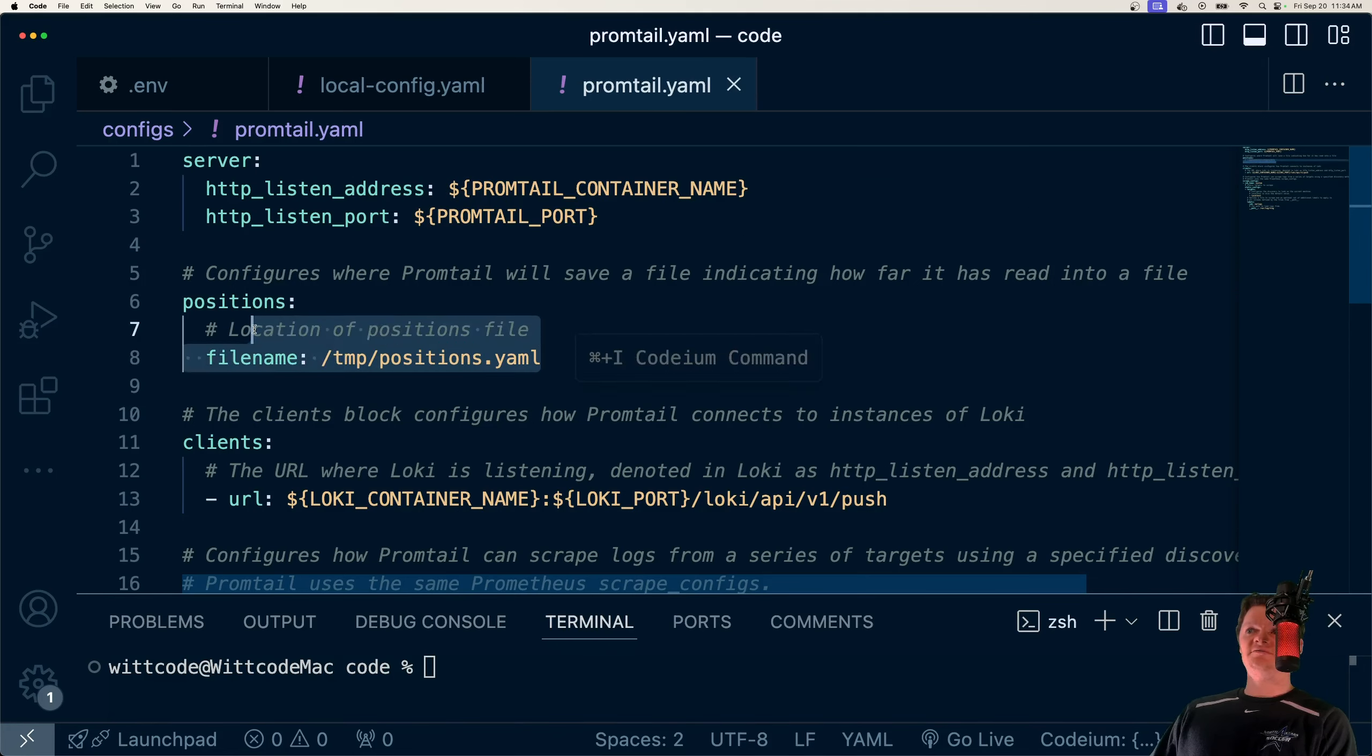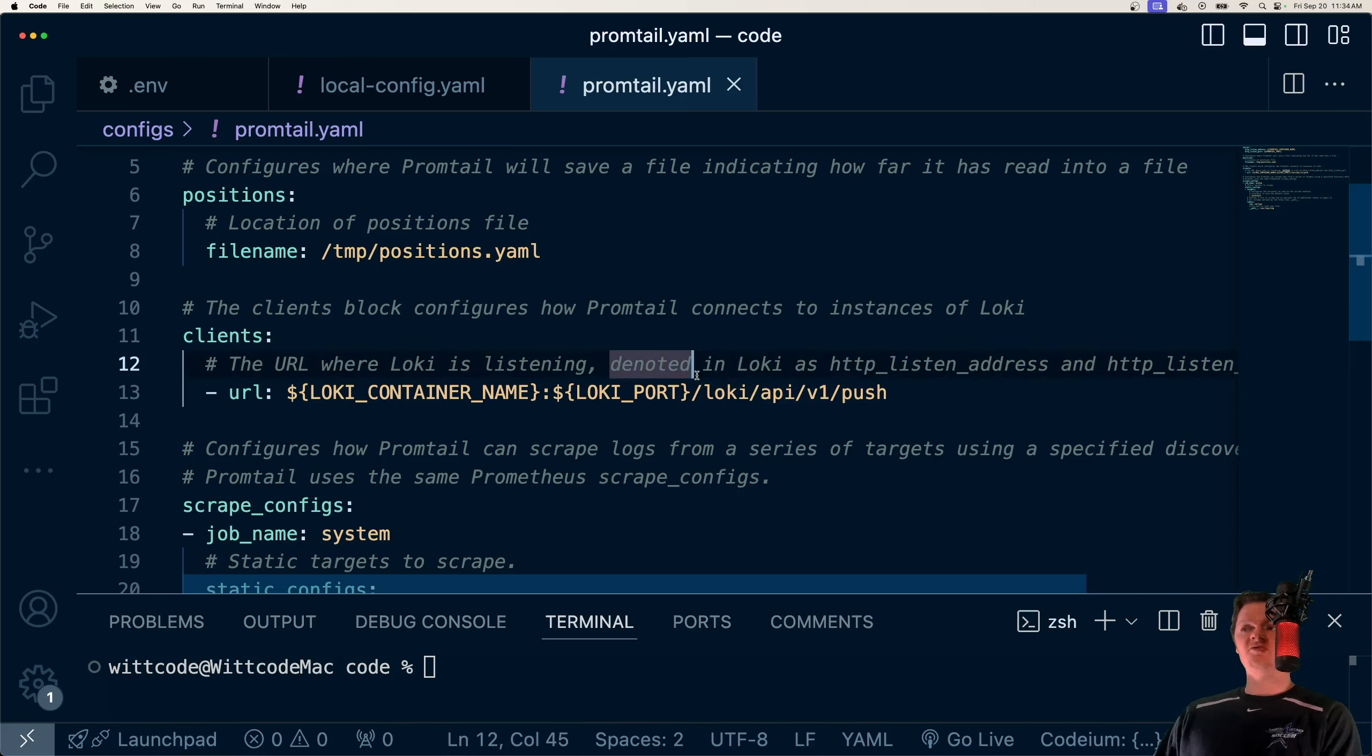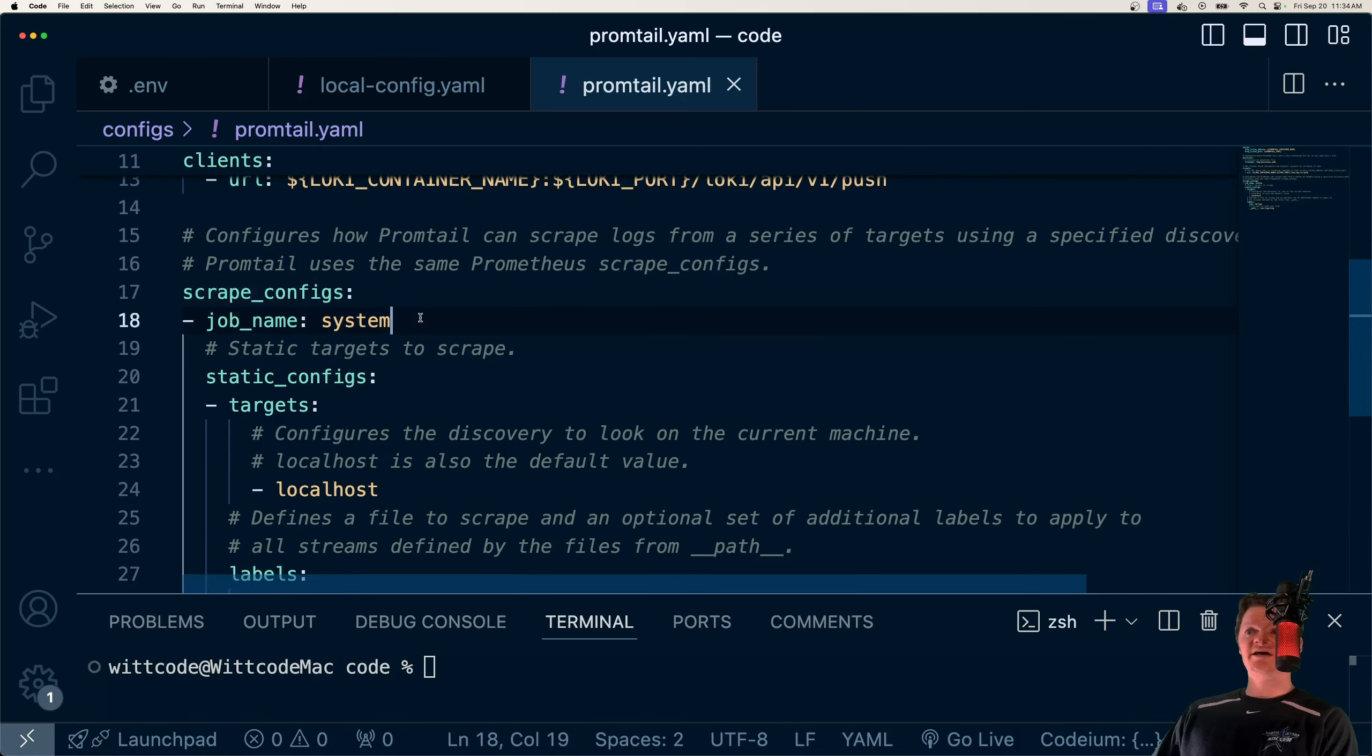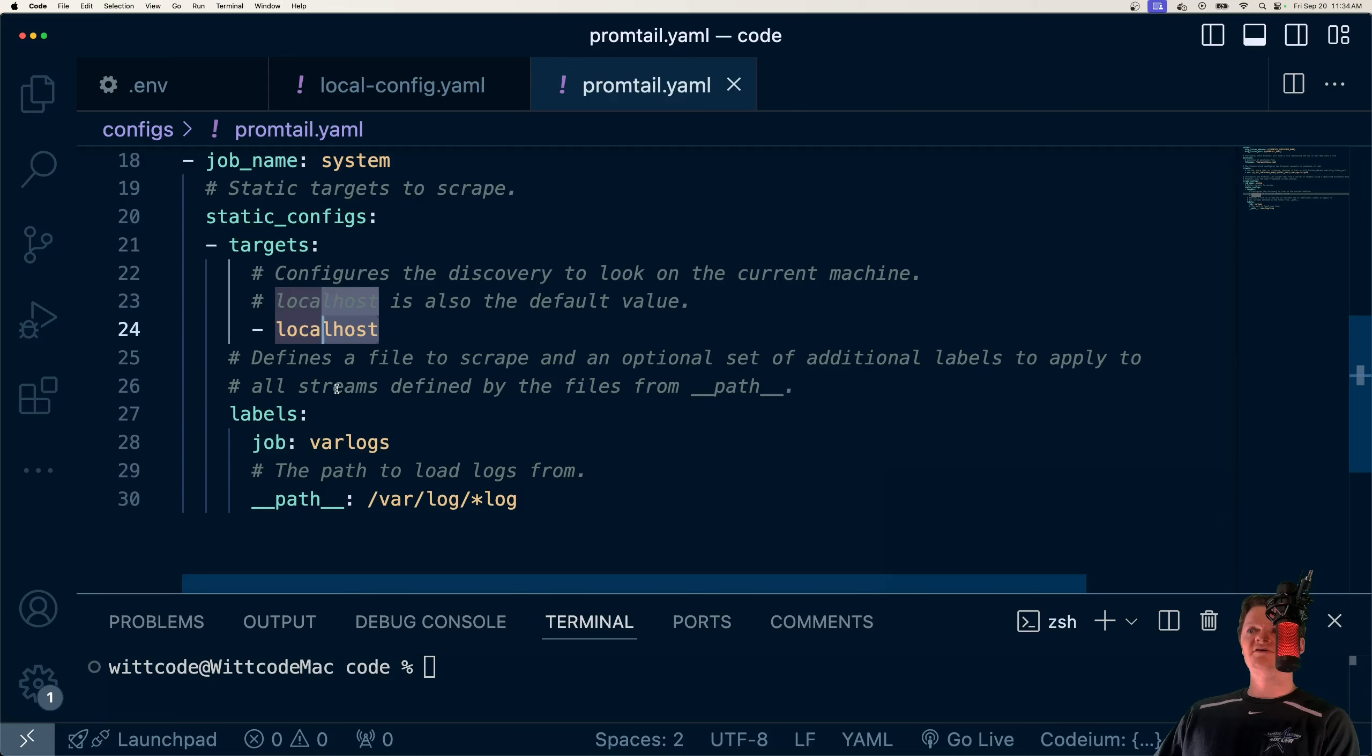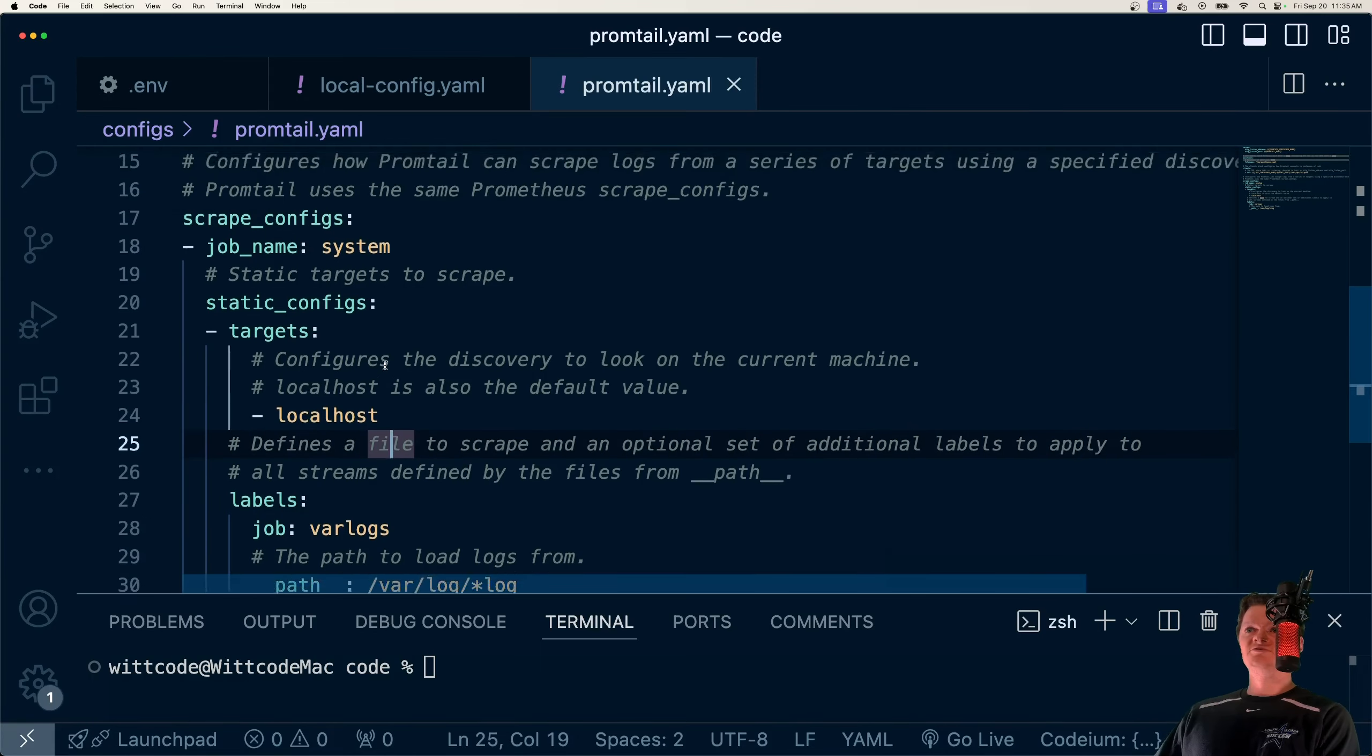And now this is going to be where Promtail will save things, which is going to be temp/positions.yaml. Then we have our clients, which is going to be our Loki container. And this address is important. So Loki API v1 push, which is the default location for Loki's HTTP API to push logs to. And now let's configure how Promtail will scrape for logs. And if you've used Prometheus before, it's pretty similar to that. But essentially what we're going to do is just specify our targets. And this is going to be our current machine because we want our system logs. And localhost is also the default value. And then we're going to label a job called var logs. And the logs we're going to look at is any log ending in dash log that's in the location /var/log. And that's all we need to do with Promtail.